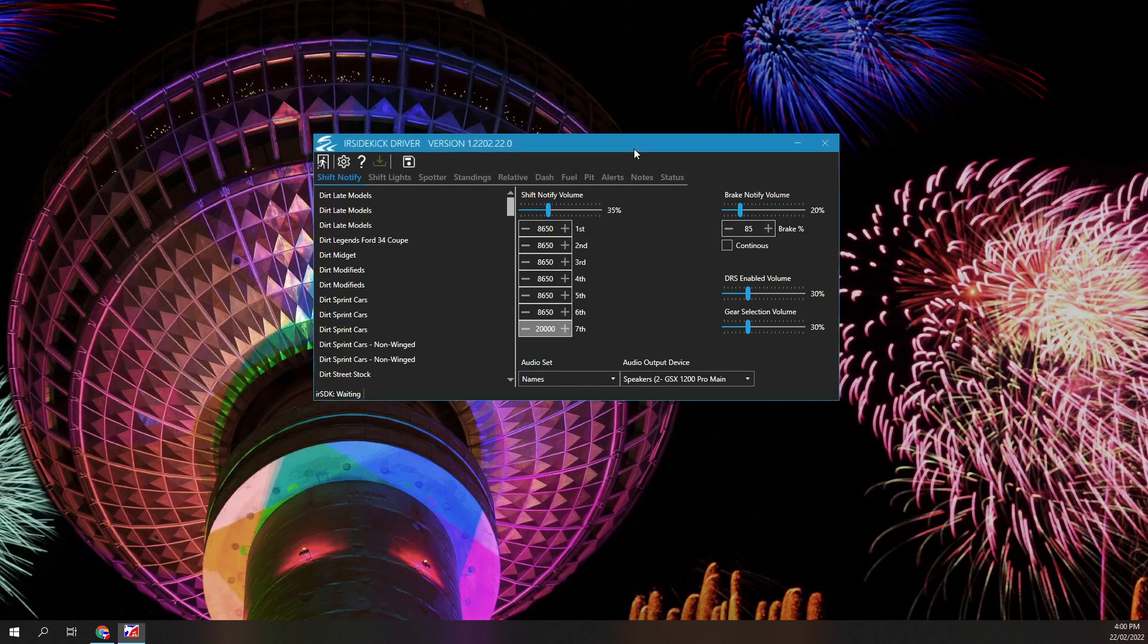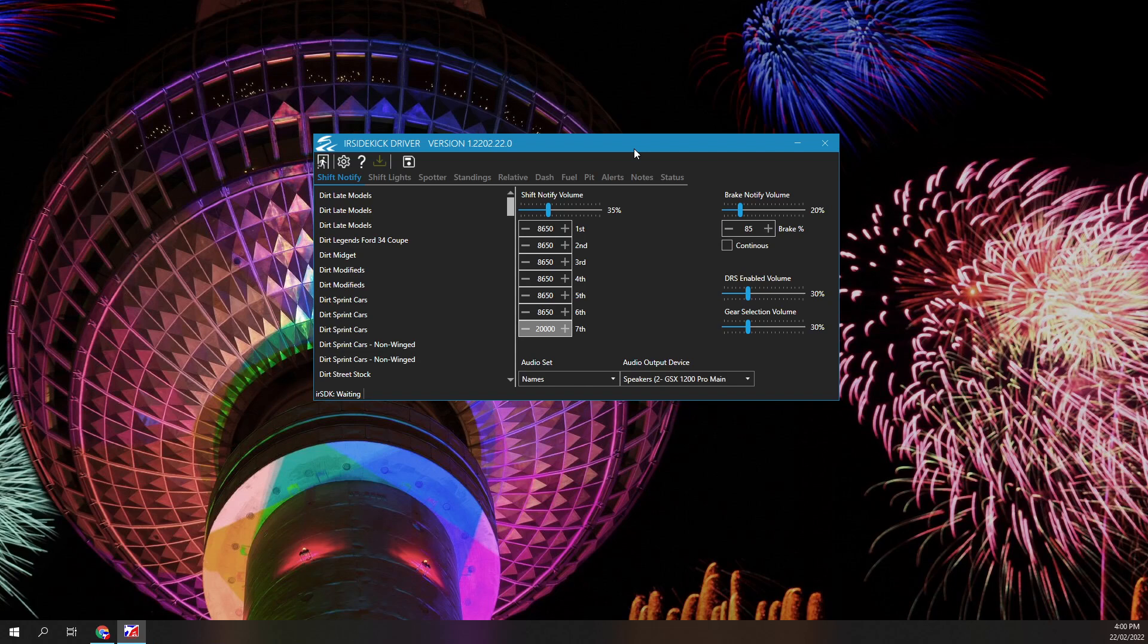Welcome to this IR Sidekick Driver tutorial. IR Sidekick is a name for a group of utility modules. The name means iRacing Sidekick. Driver is the fourth utility module. This tutorial will focus on the Shift Notify feature.